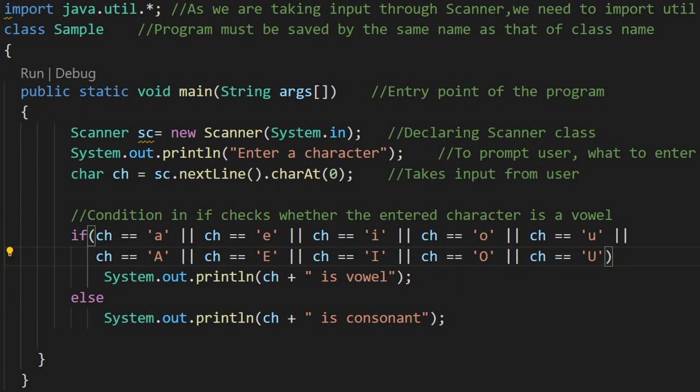char ch equals to sc.nextline.charAt 0. Suppose the user enters a full name called let's say Vijay, then it will take by charAt 0, it will take only the first character that is V. If we don't write charAt 0, sc.nextline will read the entire input and store in character ch. That's why we have written sc.nextline.charAt 0 to take only the first character of the entire string.